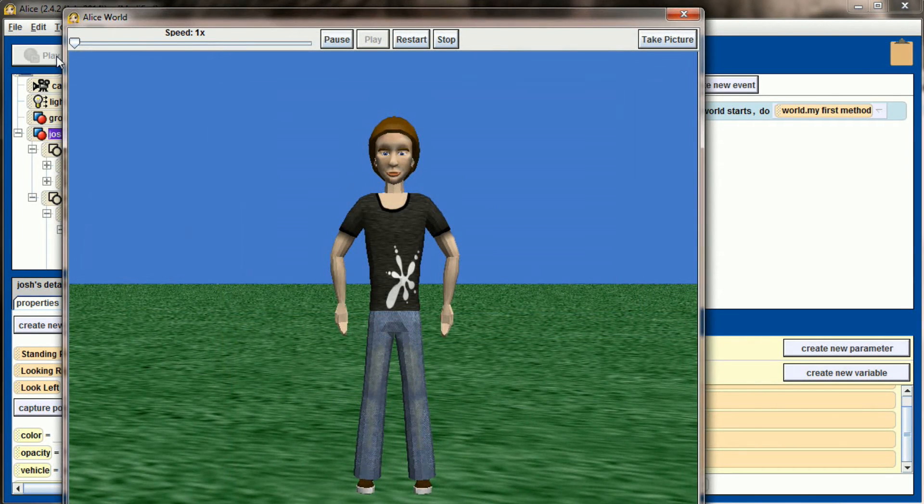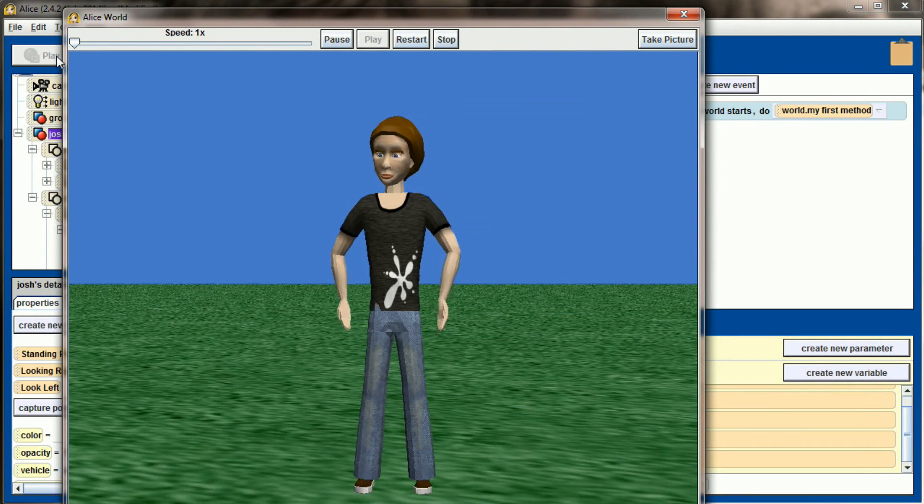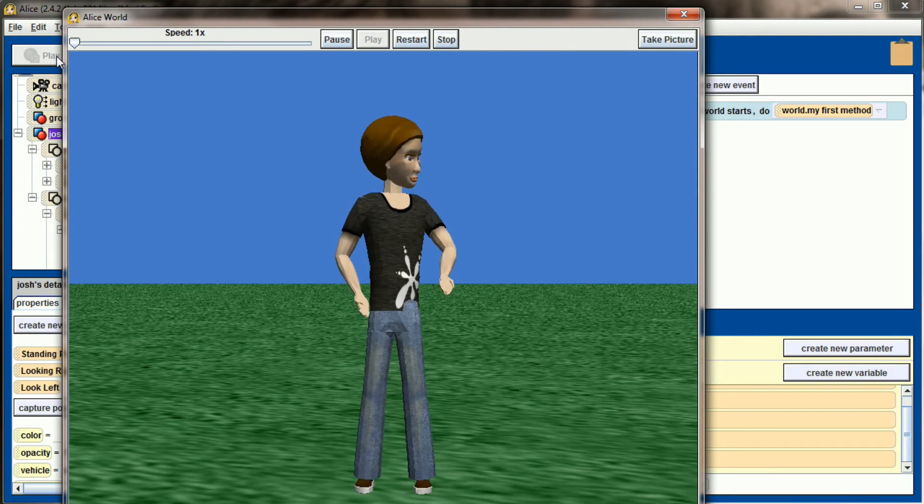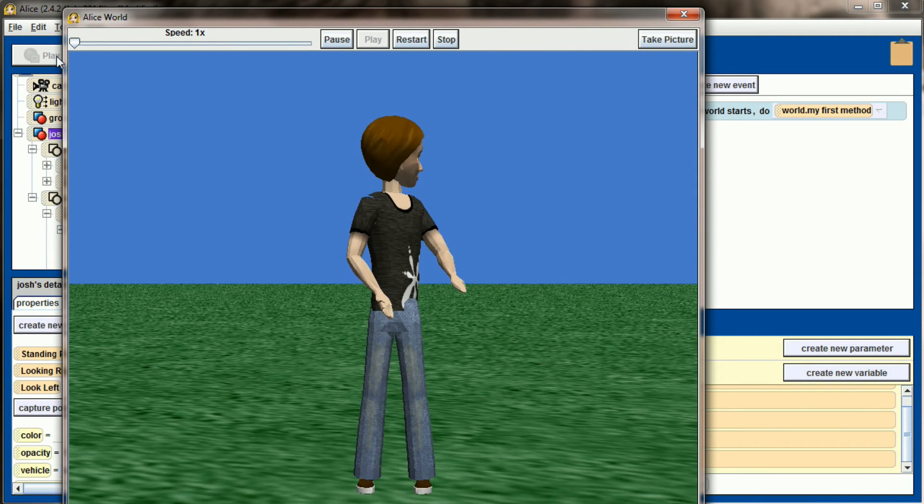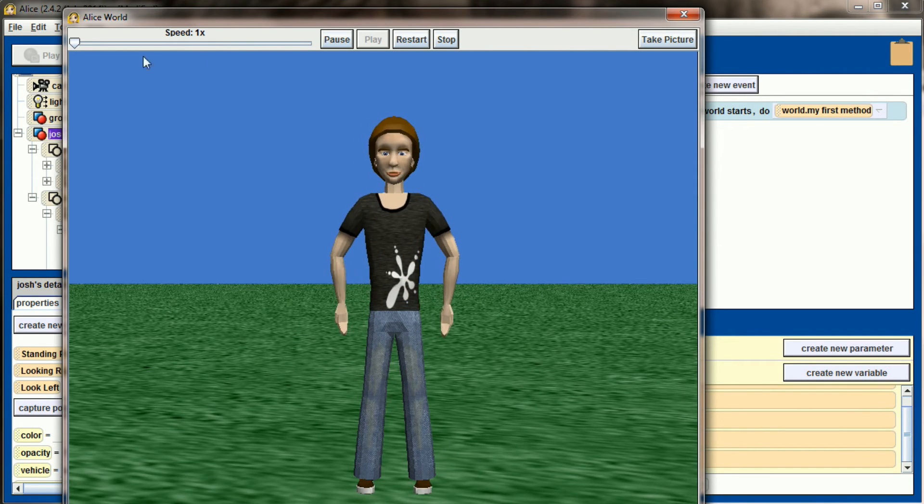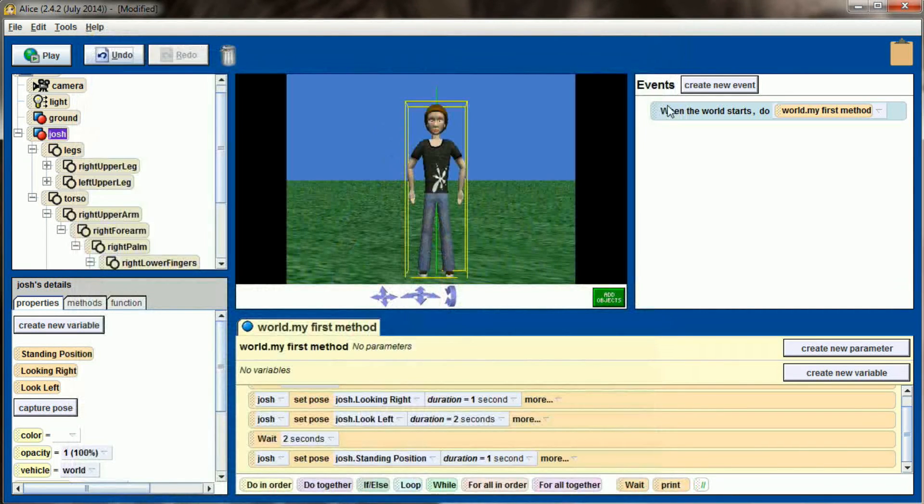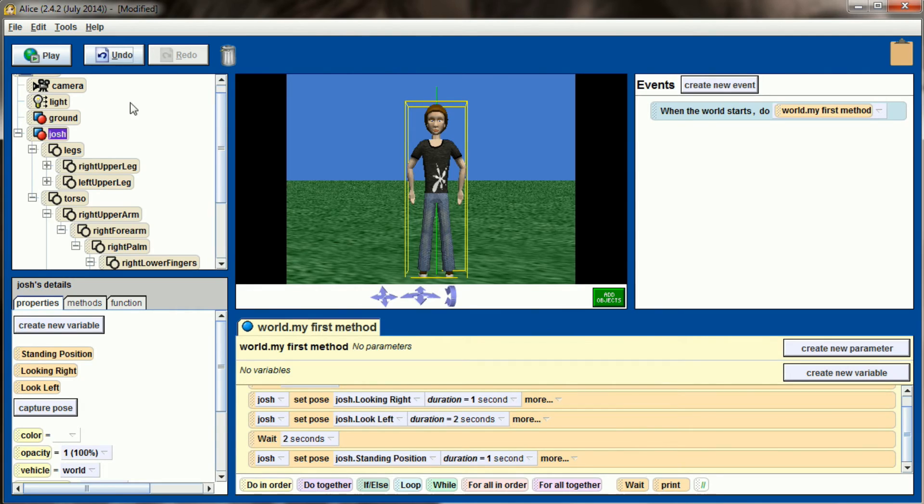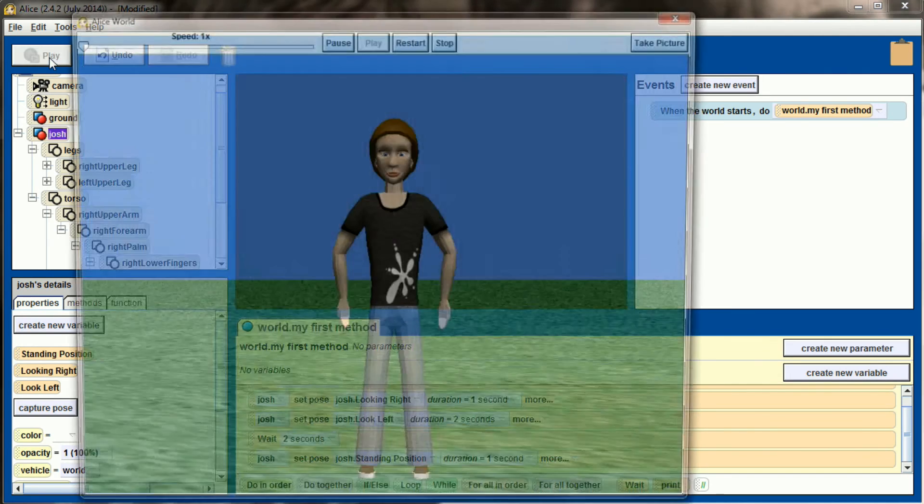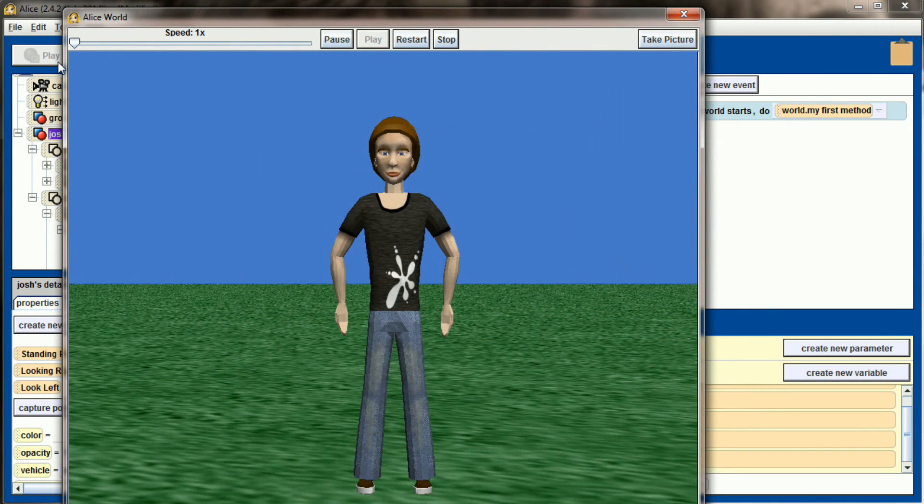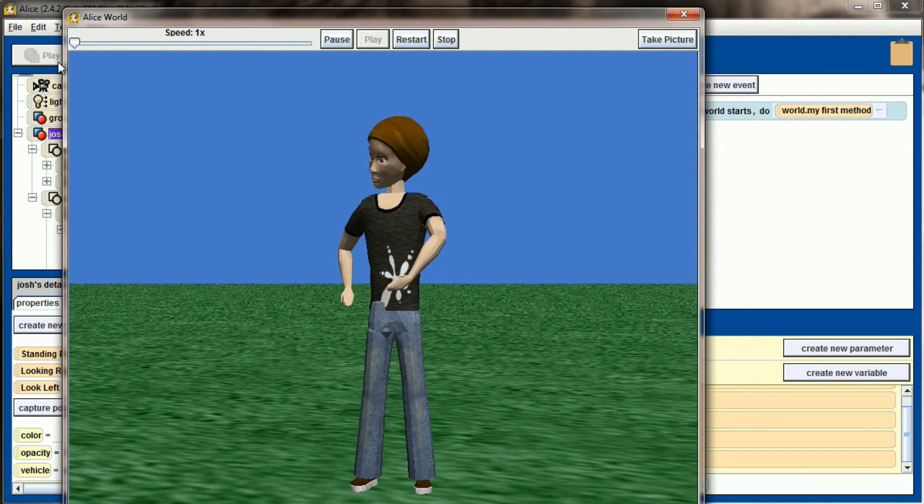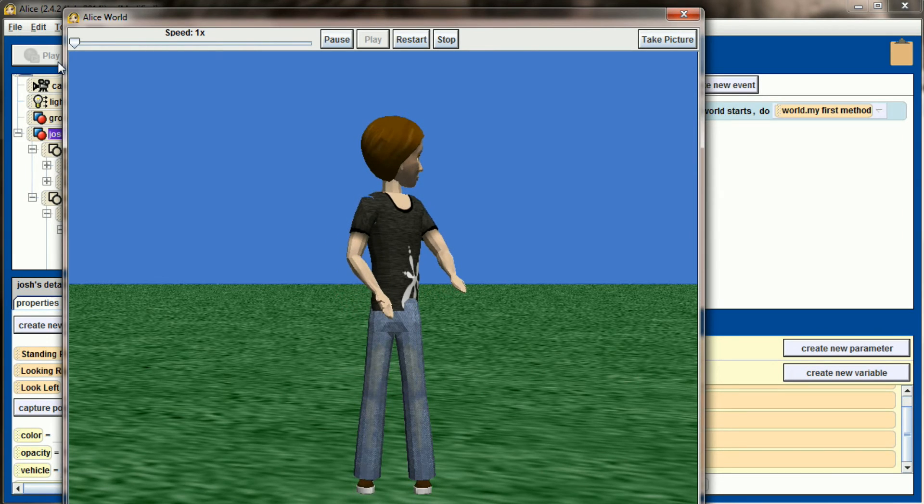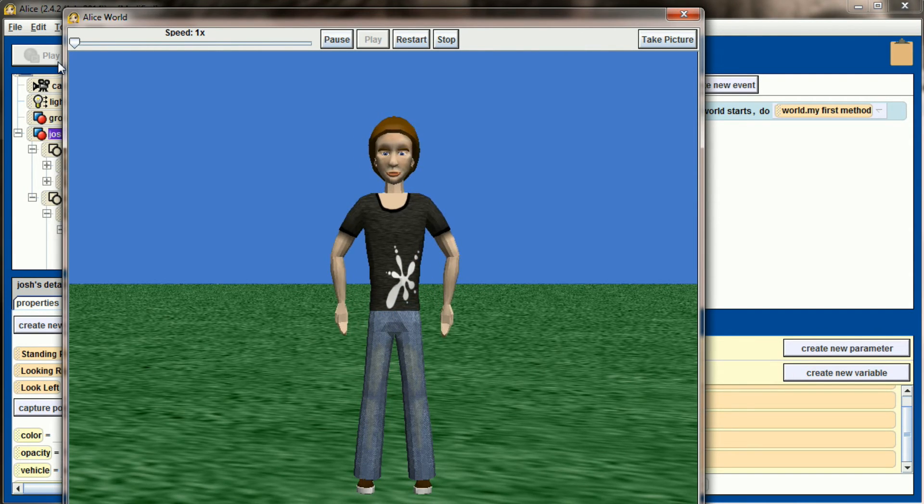So Josh is going to wait, look to his right, then look to his left, check, and then come back to the standing position. There's no limit to the amount of positions that you can set your characters to, and it makes animating a realistic looking scene a little bit easier because Alice will automatically change the object to match how they were set in the poses that you set them in.